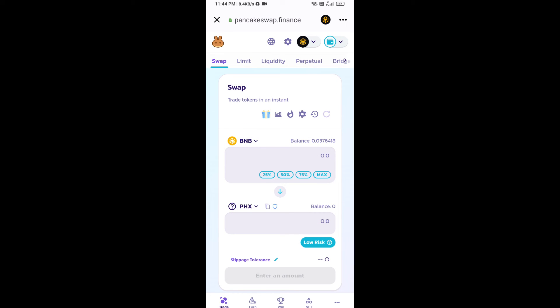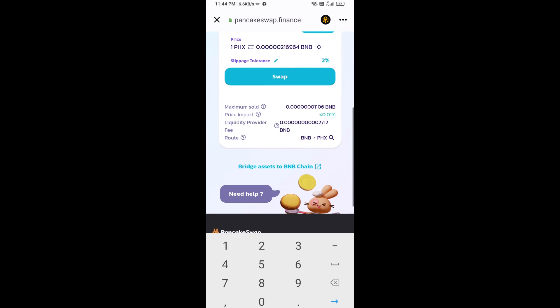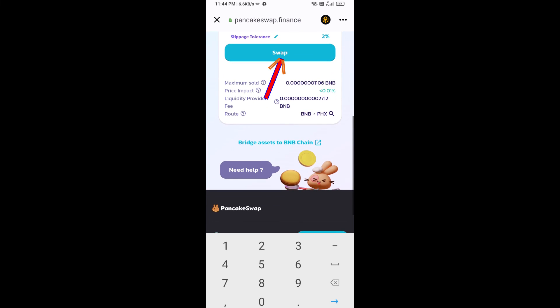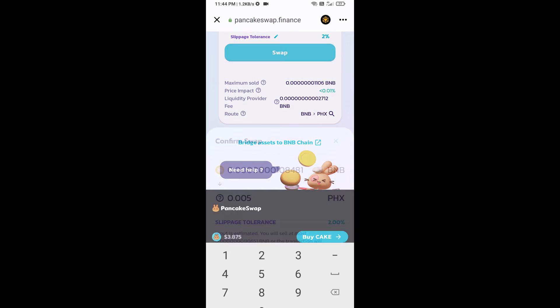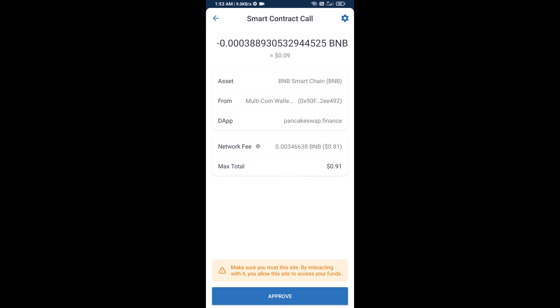Now here you will enter the number of tokens, then click on swap. Here you can check transaction details. Click on confirm swap. So here you will approve this transaction.